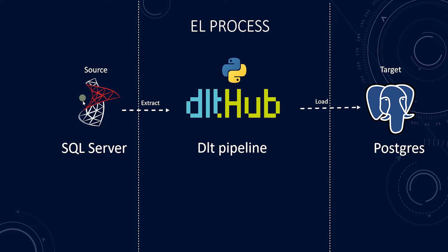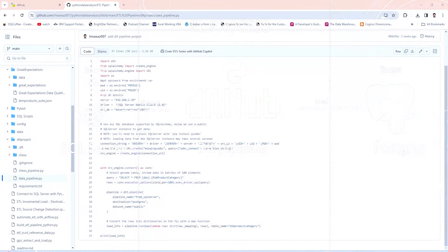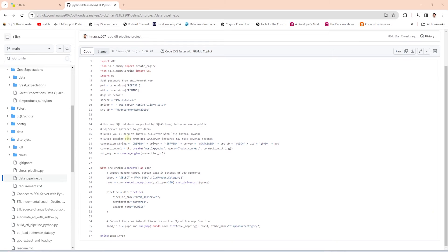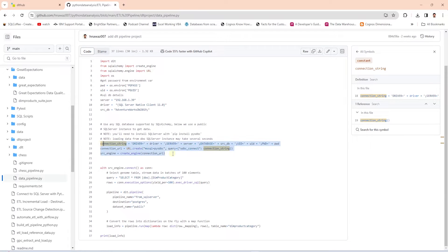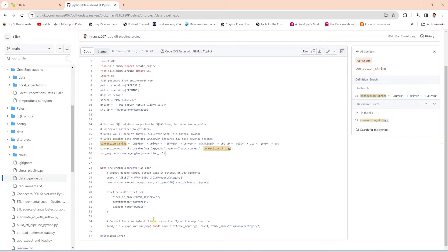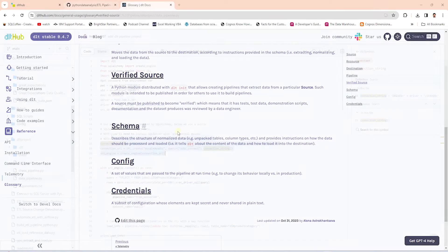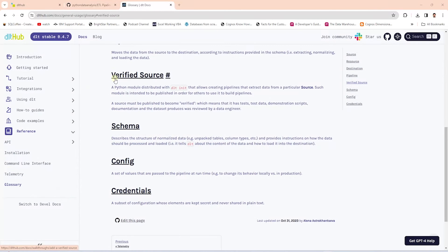Previously we have developed a pipeline that extract data from SQL Server to Postgres. However, our source database connection string is baked into the pipeline script. We can further enhance our pipeline and clean up the code by using the verified sources in DLT.